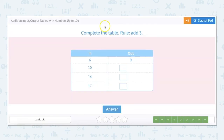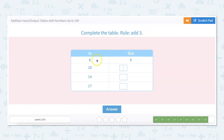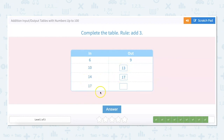The rule for this one is add 3. In we have 6 plus 3 equals 9, 10 plus 3 equals 13, 14 plus 3 equals 17, and 17 plus 3 equals 20.